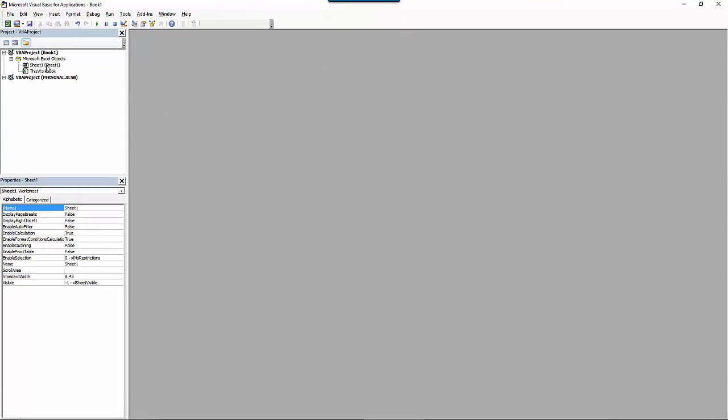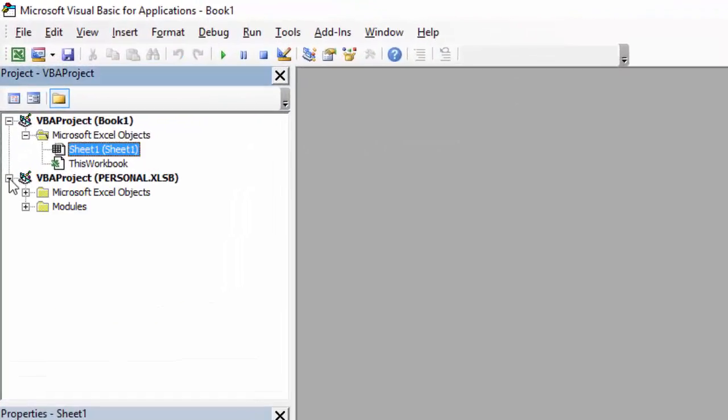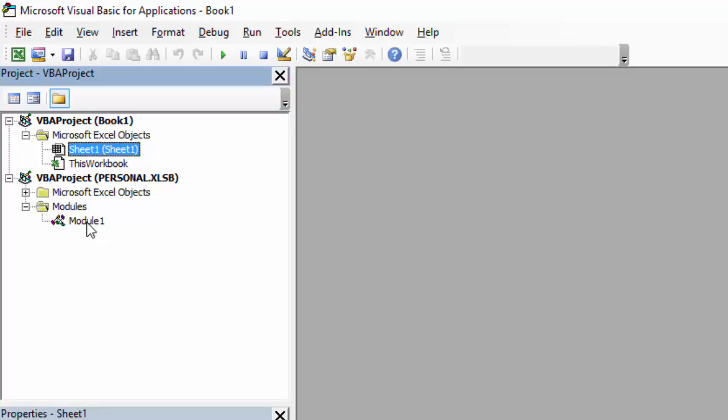As you'll see, we now have a personal macro workbook. This is a place where we can store additional modules that will house macro codes or VBA script that we can run from any instance of Excel. This is fantastic if you have specific actions that you like to perform in any number of Excel instances.